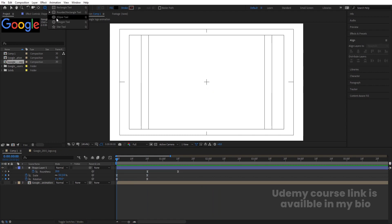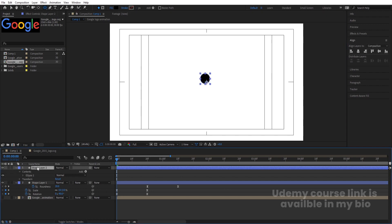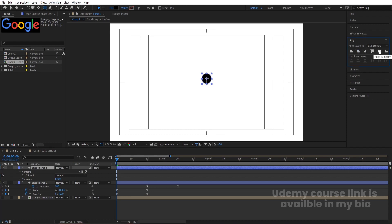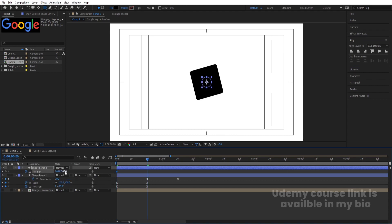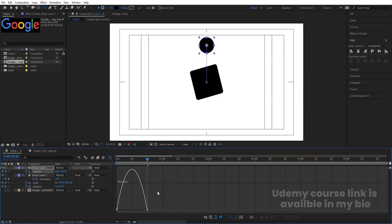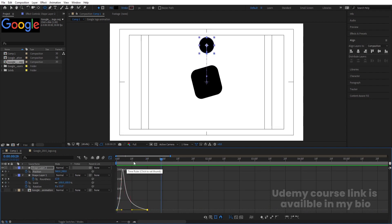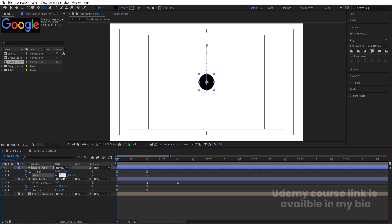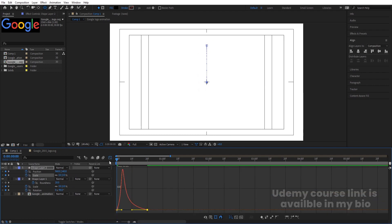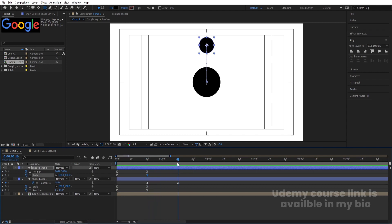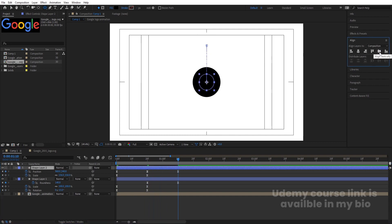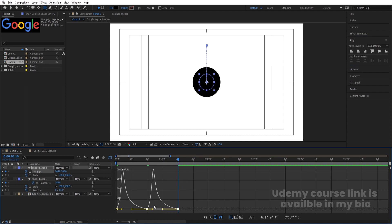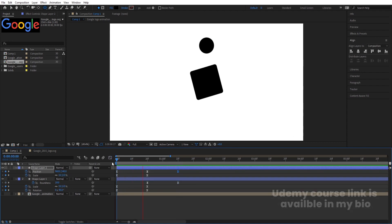Now I'll create one ellipse. Select the ellipse tool and by holding Shift, create one ellipse. Select it, press Ctrl+Alt to align the anchor point to the center. Go to the Align tab, align it horizontally and vertically. Press P for position, create one keyframe, go forward and bring this upward. Press S and increase the size. Select and hit U, select those keyframes, hit F9, go to the graph editor and select the graph by holding Shift — move the handle to get a smooth curve. Press S again, create one keyframe at the start, hit U, go forward, create another keyframe, and at the start make scale zero. Select the scaling keyframes and select the graph — by holding Shift, move the handle. Then go to 1 second 10 frames, bring this to the center using the align tab, select those position keyframes, go to the graph editor, select the graph, hit F9, and adjust the handles.